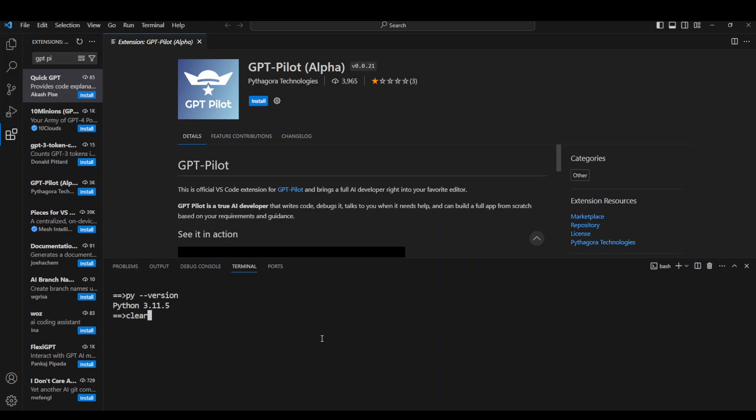Let's clear it. Now also delete the folder where you previously had installed the whole GPT Pilot with everything, and create a new folder, because in that new folder we will be creating this GPT Pilot. So let's do it.